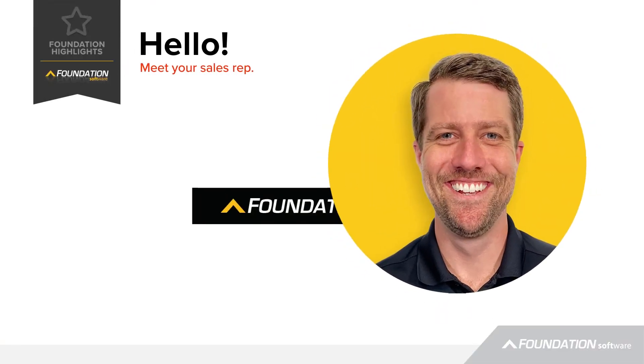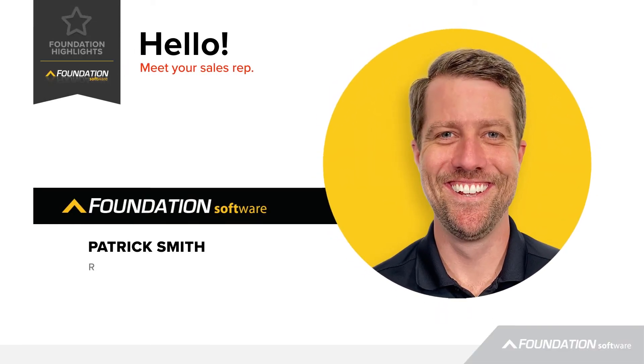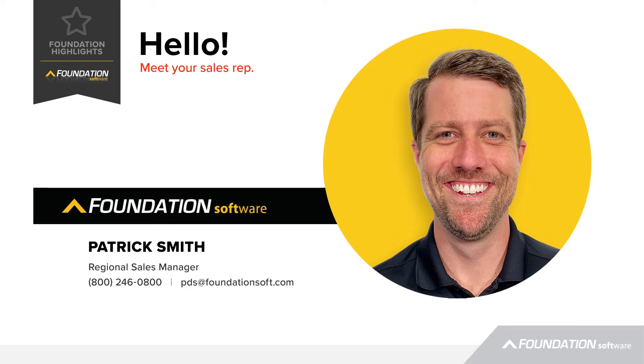I'm Patrick Smith, Regional Sales Manager at Foundation Software. Today I'm going to walk you through how contractors create AIA Billings in Foundation.